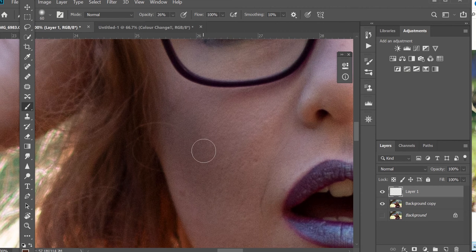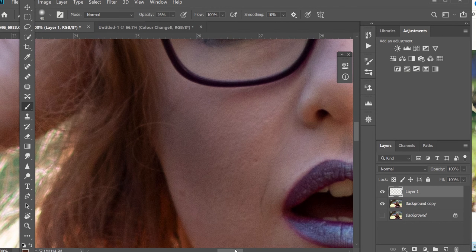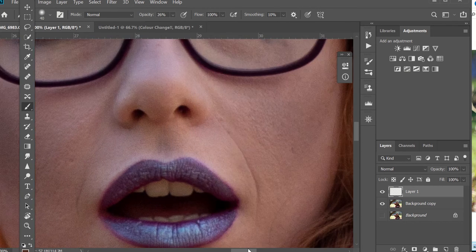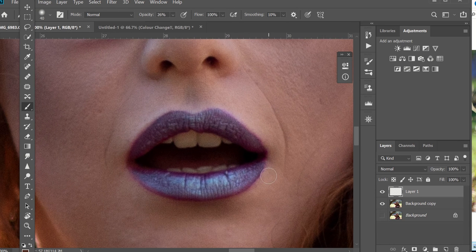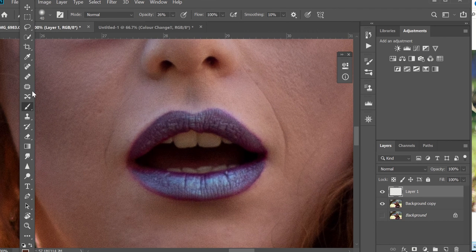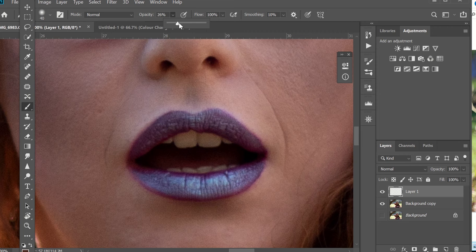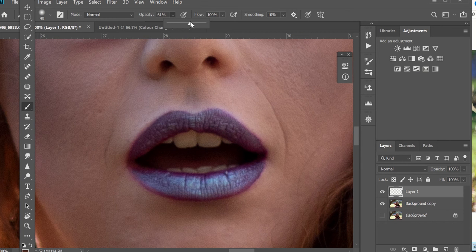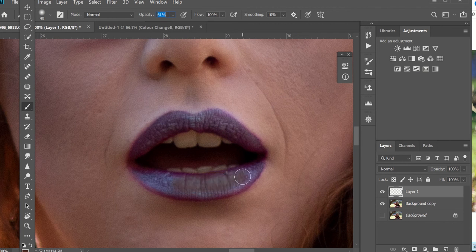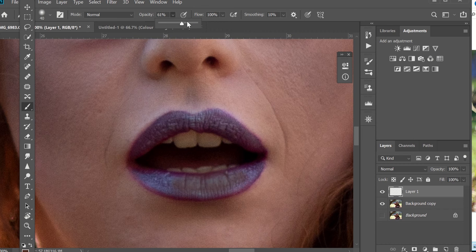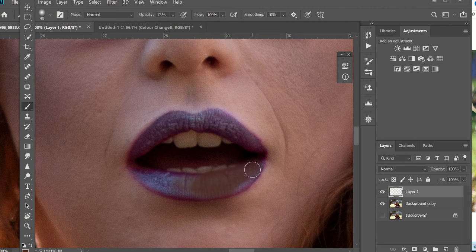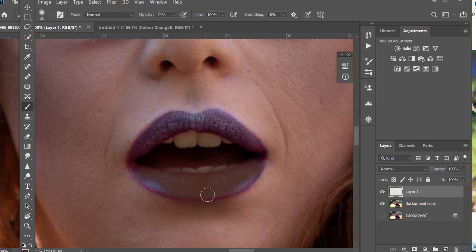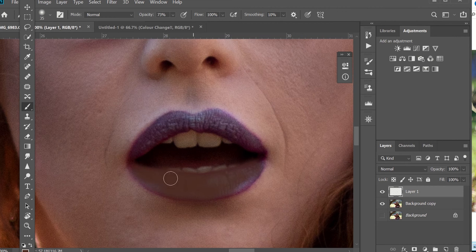So I've just zoomed in, got my brush. Now you can turn the opacity up quite high for this because it's going to look really rubbish until we do one sneaky trick at the end. The main thing is just color away, stay on the lips as much as you can and just keep going.